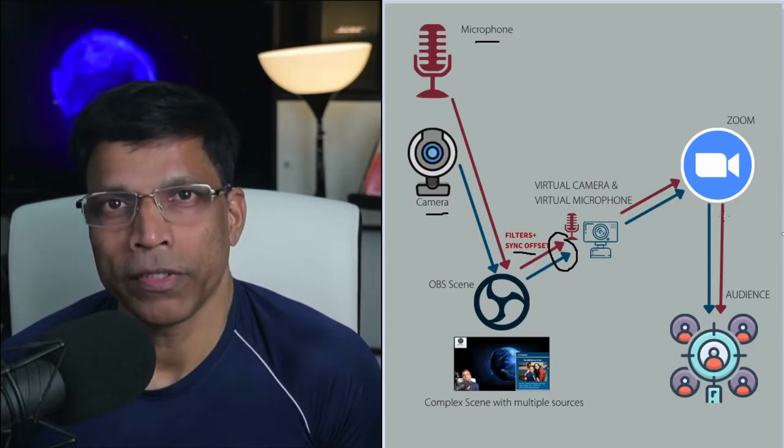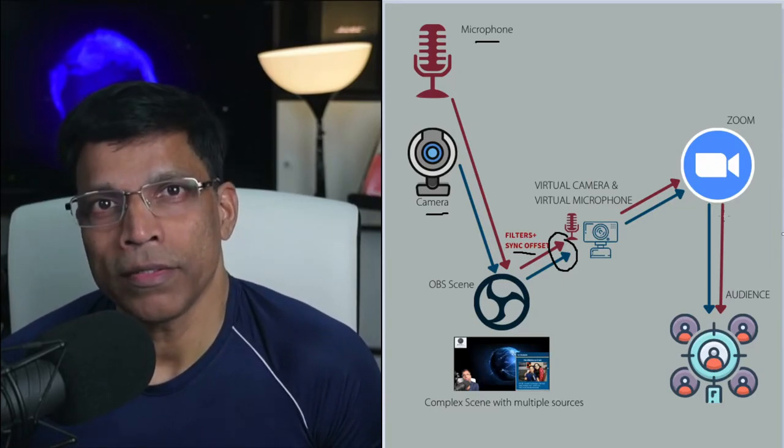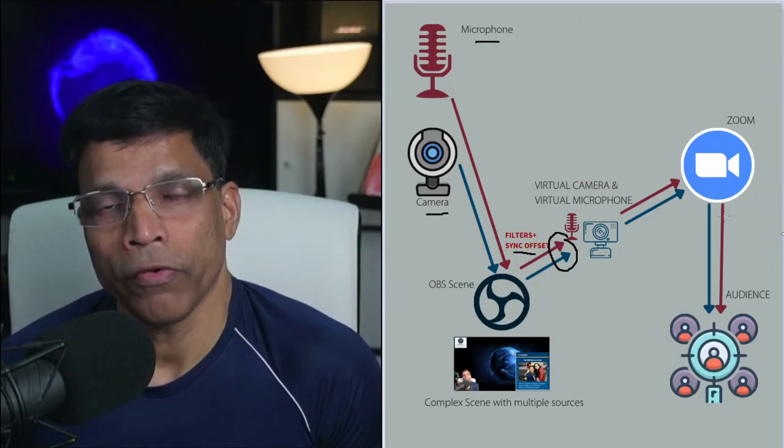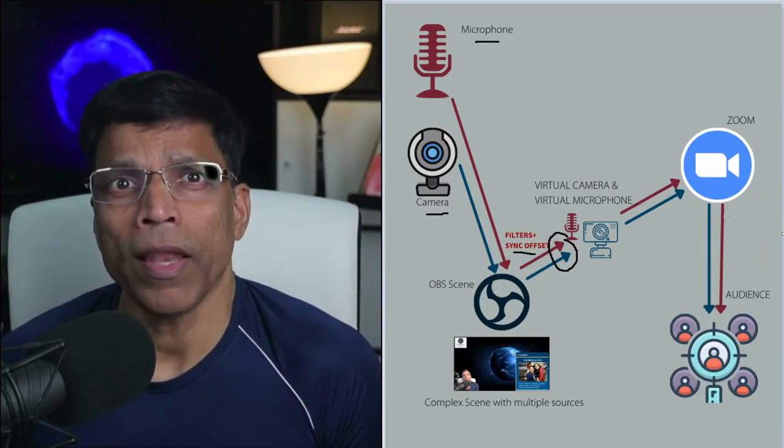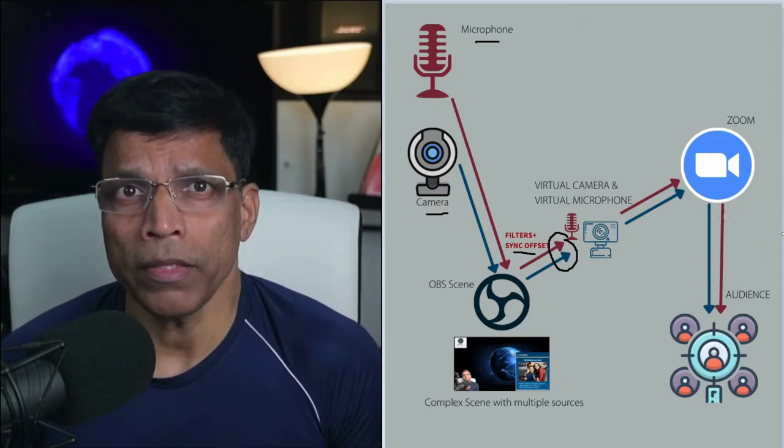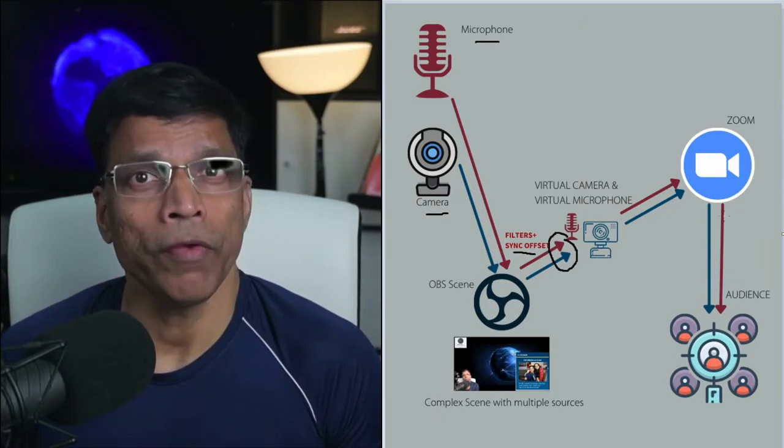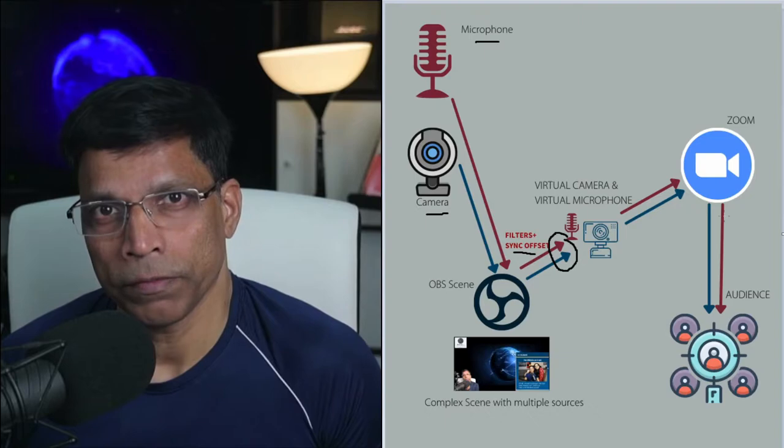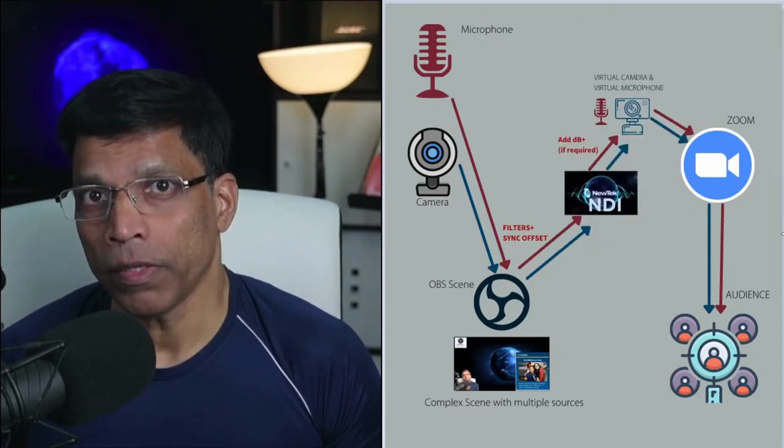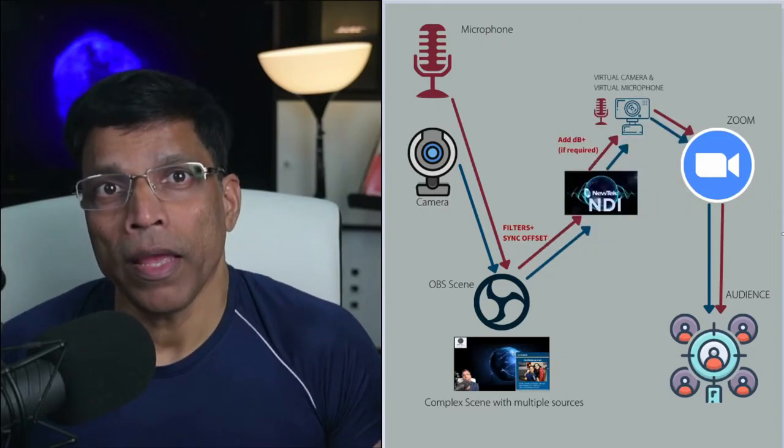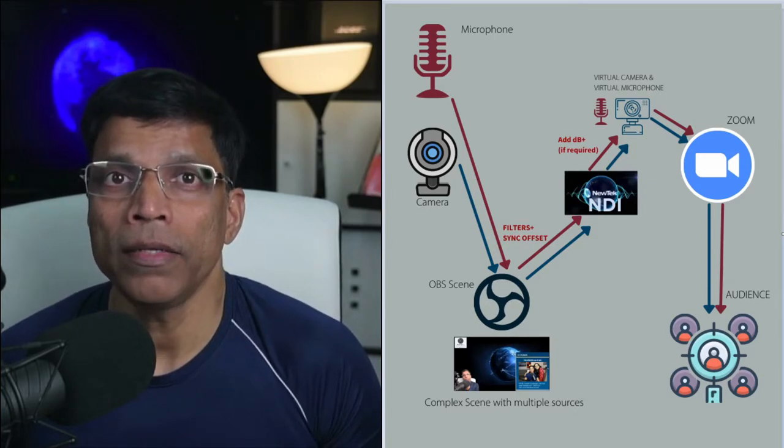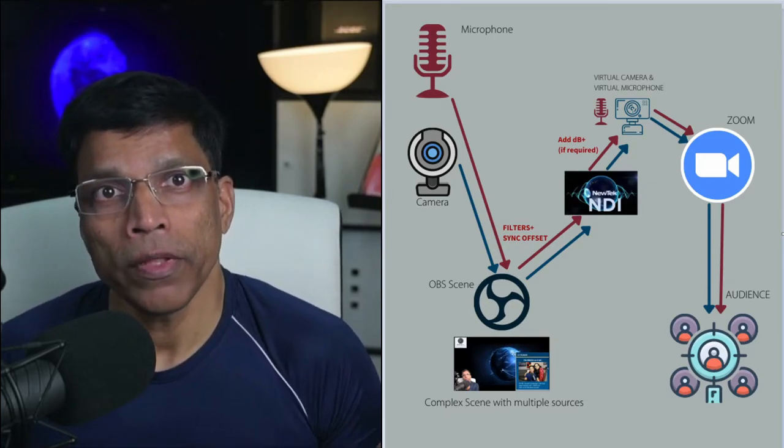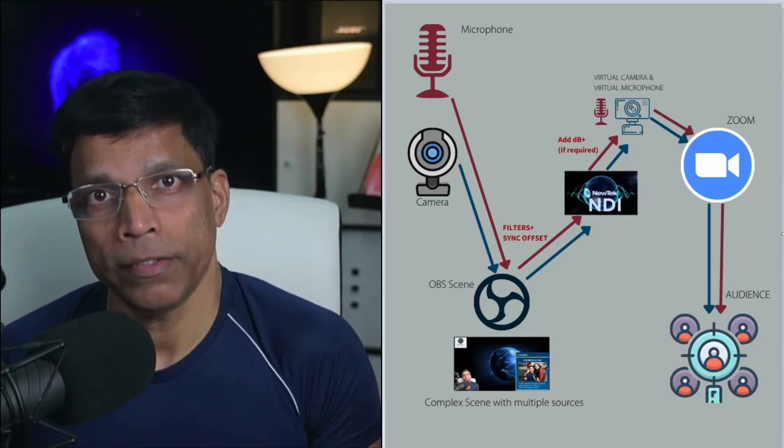Unfortunately, Zoom currently doesn't support virtual microphones. Perhaps in a future release, they will add the support and it will be amazing. For now, we have to look for other alternatives. The alternative available as of now is to add another software layer called NDI, short for Network Device Interface.